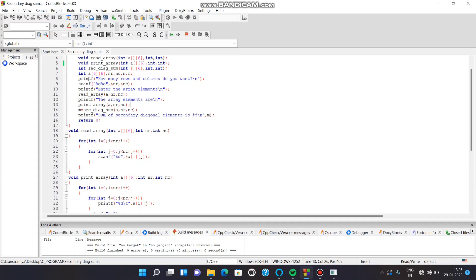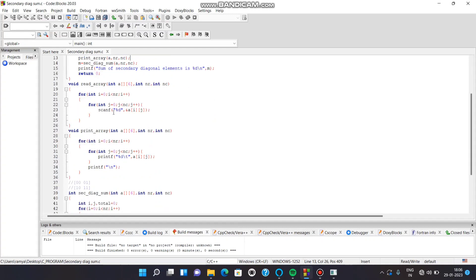First, let us ask the user to input how many rows and columns they want, and the input can be taken using the scanf function. Then let us call the read array function, then the print array function, and then the secondary diagonal sum function.